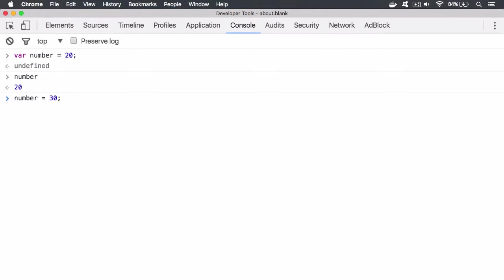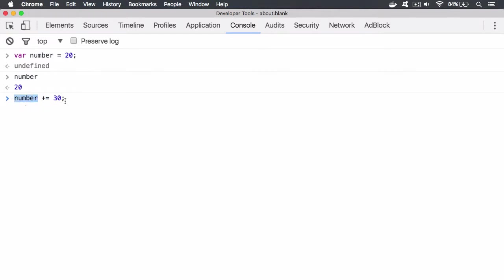But what happens when we use plus equals? Well, what you're actually doing here is you are adding to the existing value. So the existing value is 20 and we are adding this new value, 30. So we're combining the values together and that's going to equal 50. So once it's done that, it will then assign that value back to our variable. So now number won't be equal to 30, it will be equal to 50.